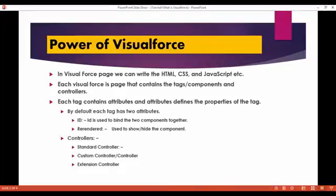Now, the power of Visualforce — what are the things that you can do with Visualforce? In a Visualforce page, we can write HTML, CSS, and JavaScript, etc. So you can embed different kinds of code inside Visualforce. If you wanted to add an HTML tag in Visualforce, you can do that, and Visualforce also understands the meaning of those tags. Each Visualforce page contains tags or components and has controllers.